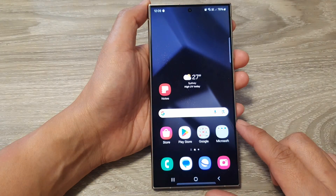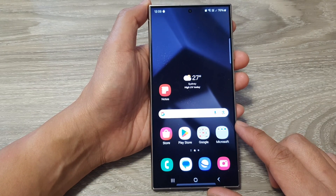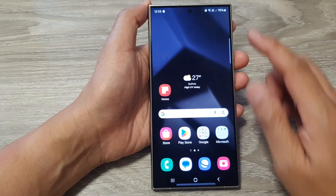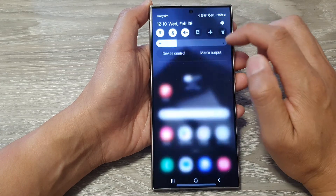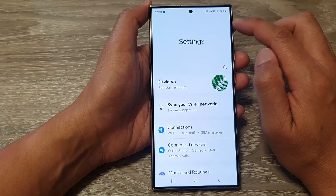First, tap on the home button to go back to the home screen. Now on the home screen, swipe down at the top, then tap on the settings icon.